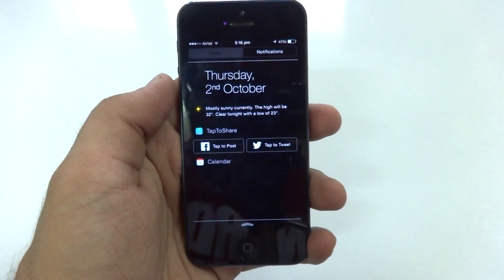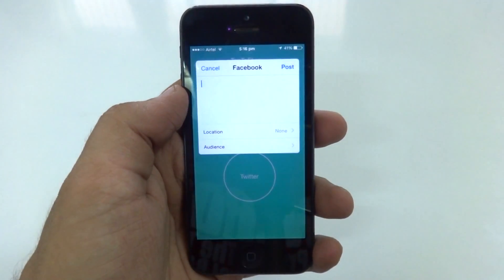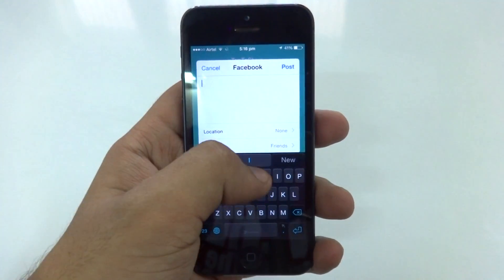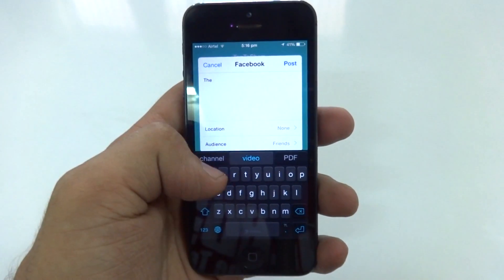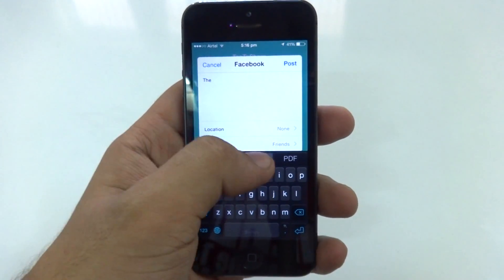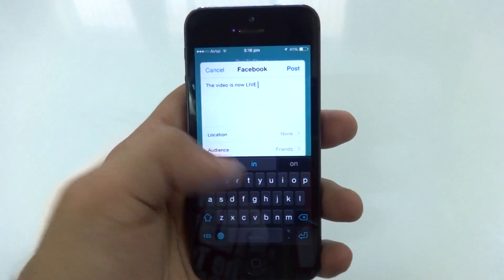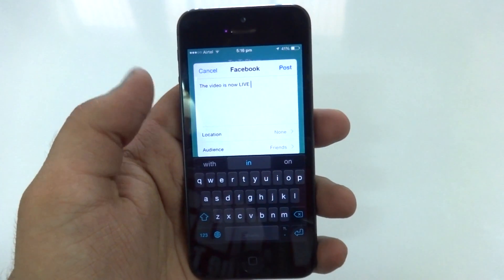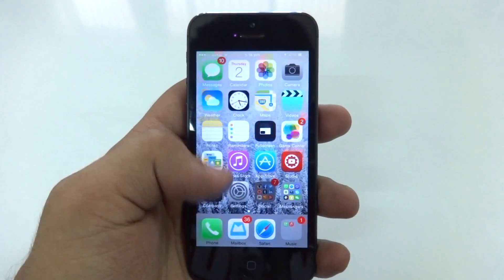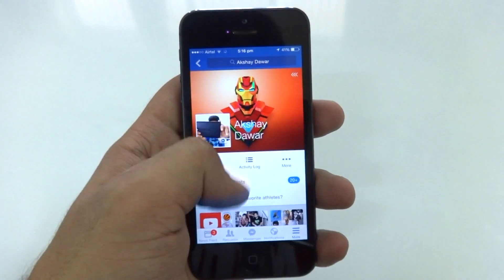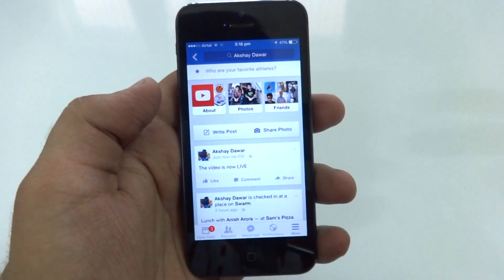And there we go. We now have this back in iOS 8. Now if I go ahead and tap on Tap to Post and type something here real quick, then go ahead and post it. And if I open up my Facebook app right here just to show you guys, there is the status that I just posted using the notification widget.